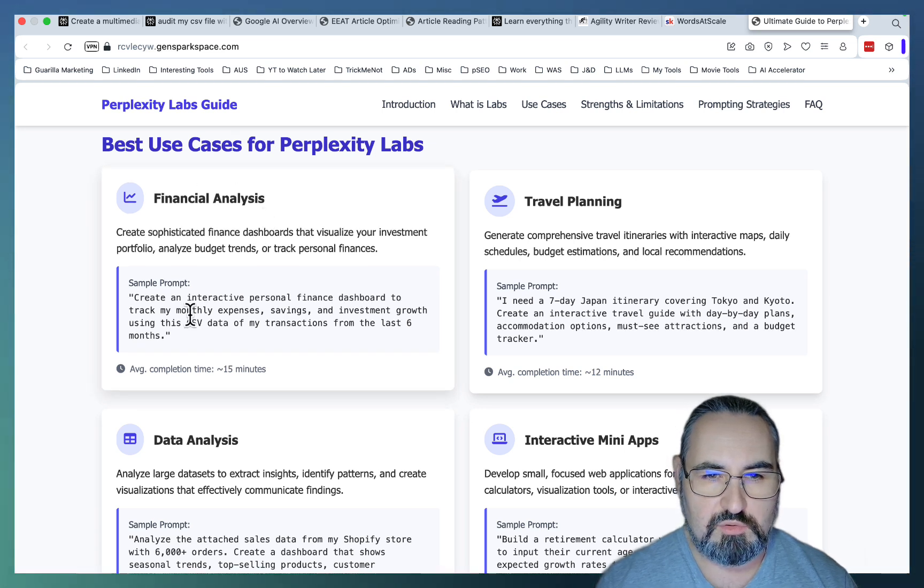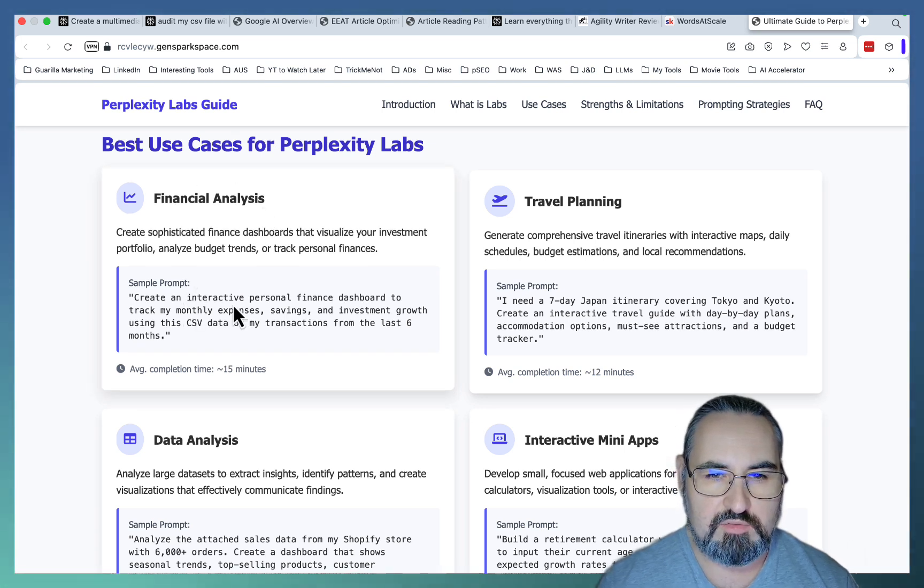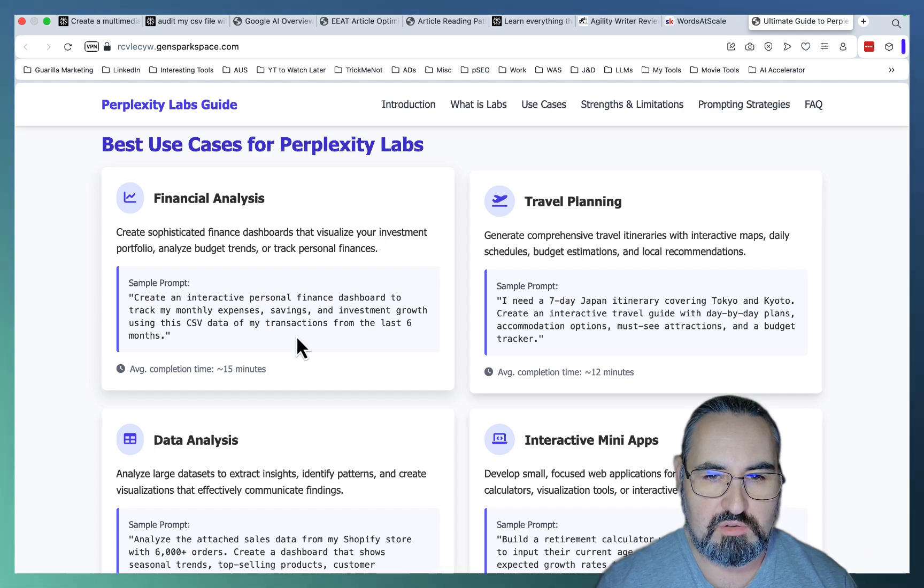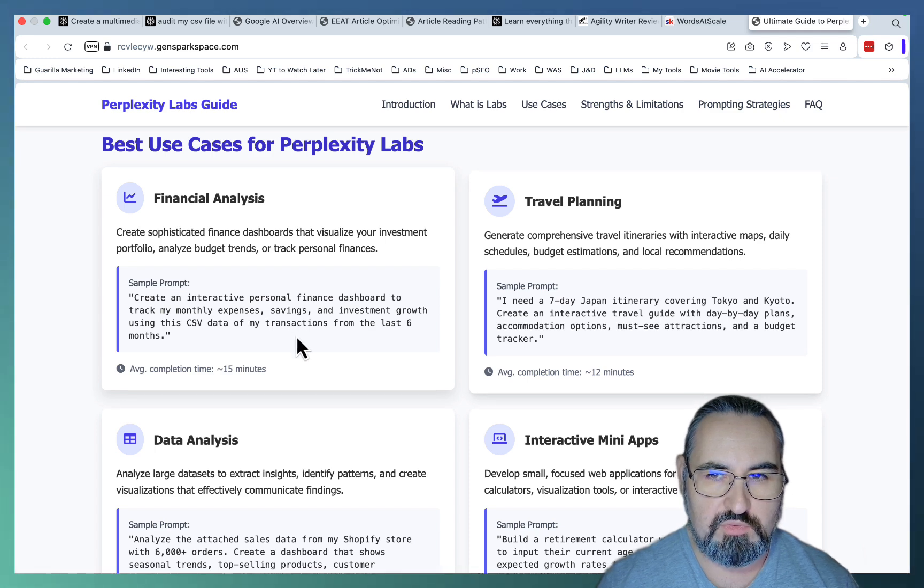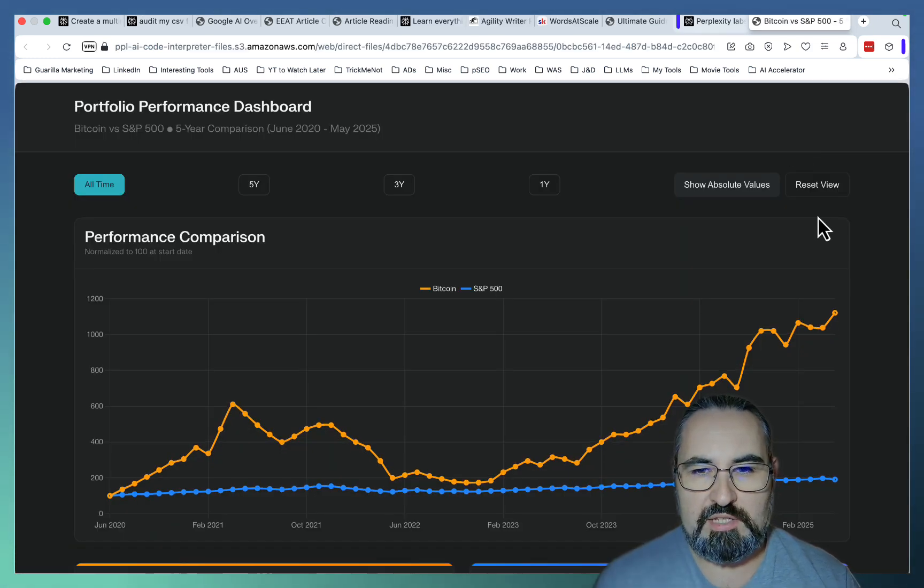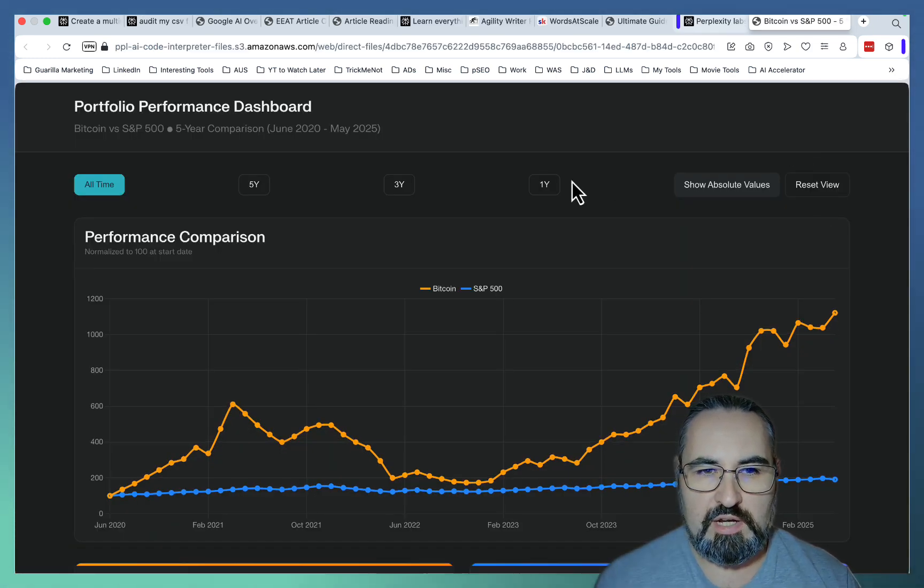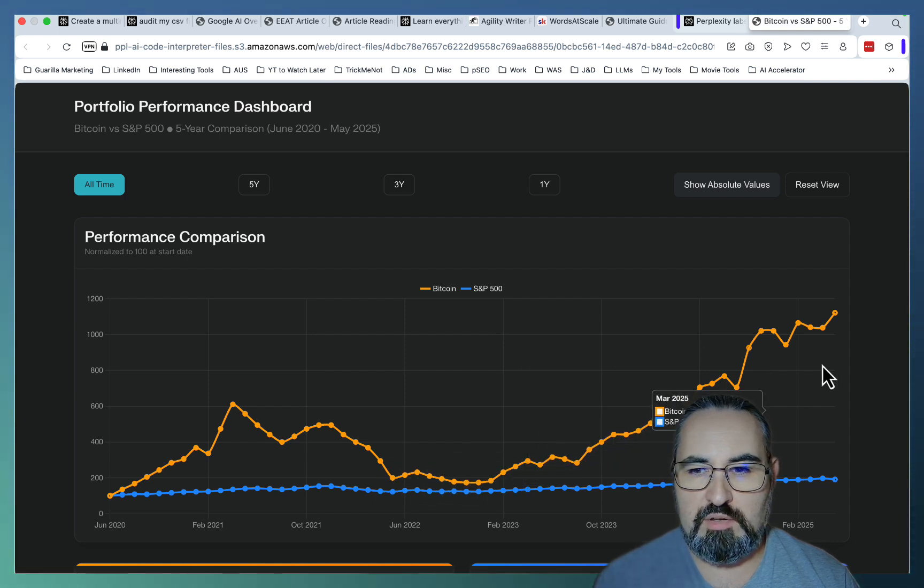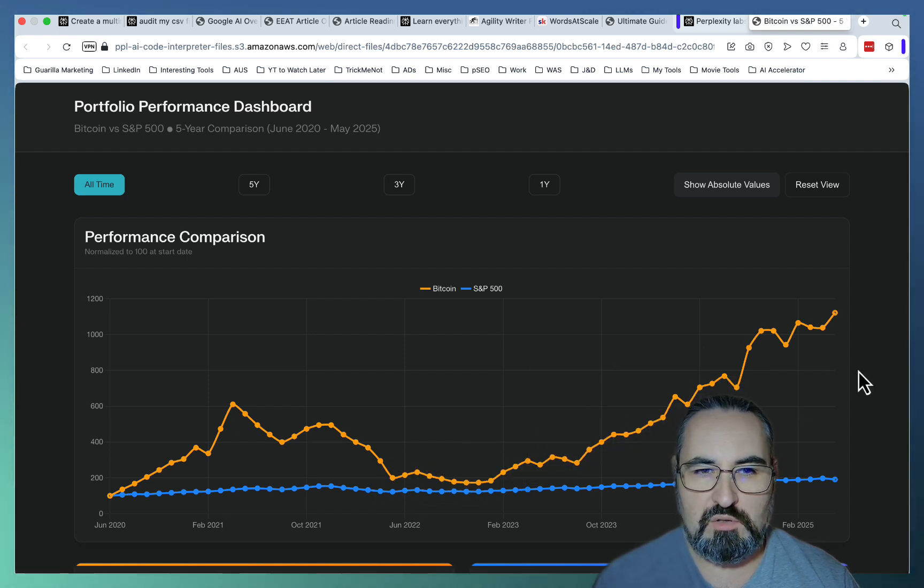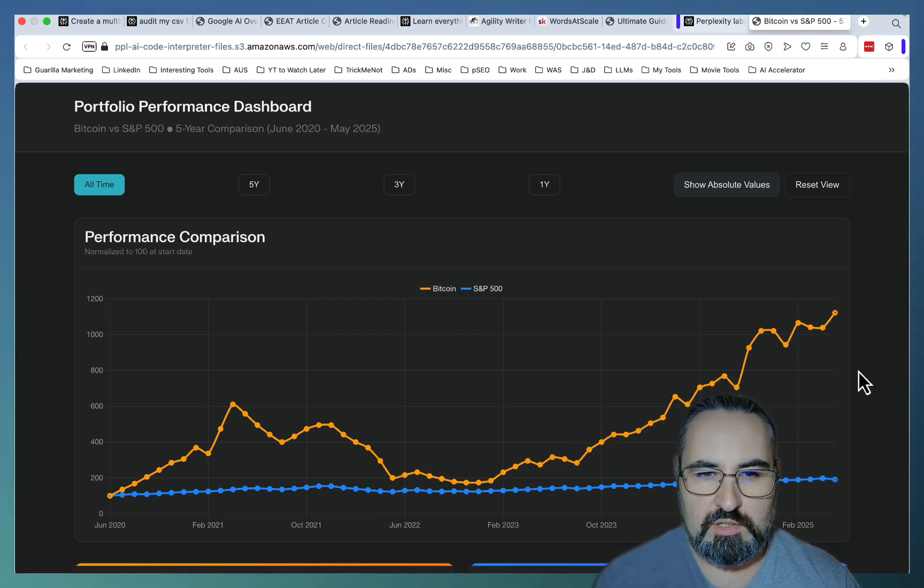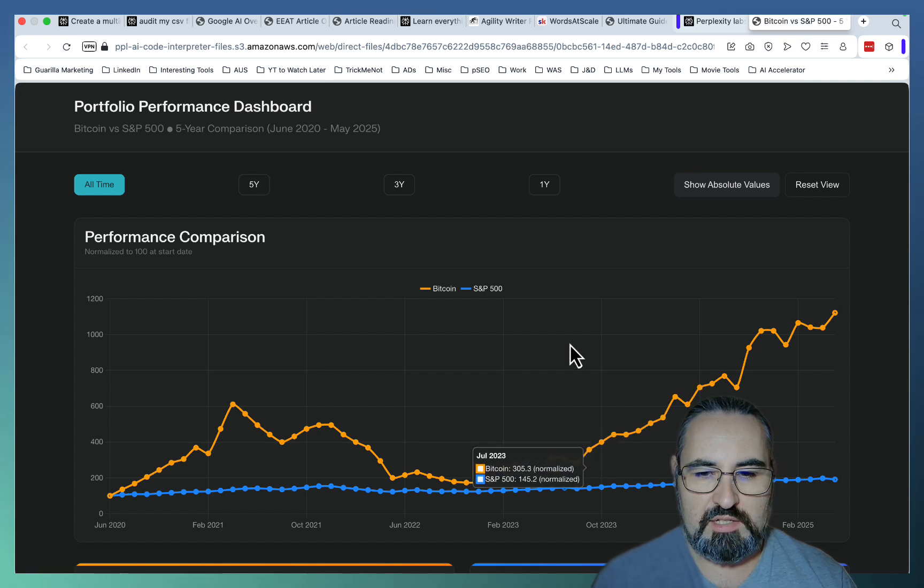Financial analysis. So create an interactive personal finance dashboard to track my monthly expenses, savings, and investment growth. So just for fun, I asked Perplexity to create this beautiful dashboard comparing the performance of S&P 500 to Bitcoin across five years.